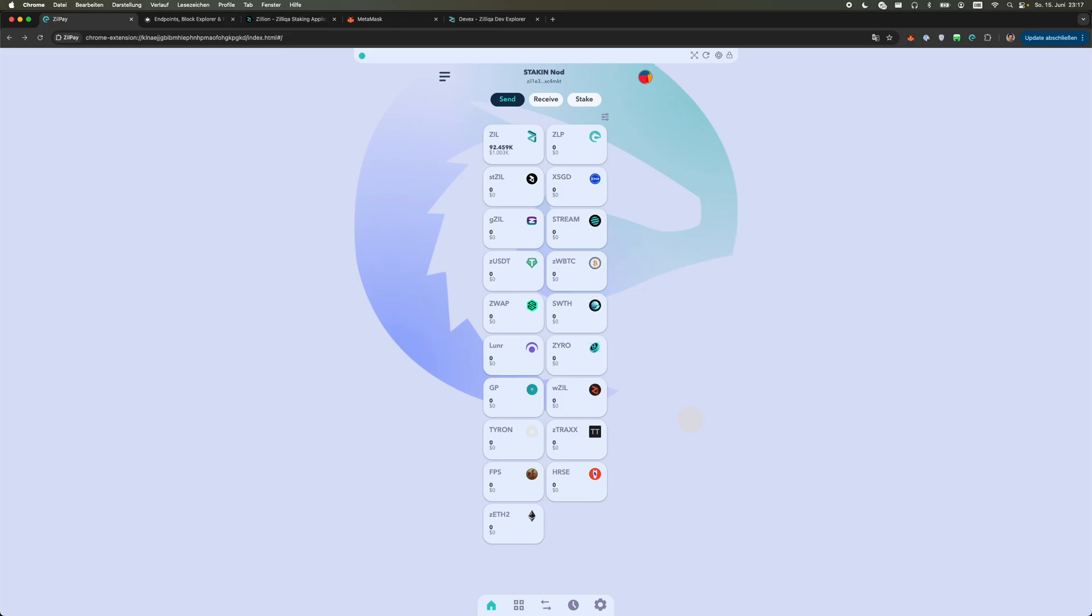Hello my fellow Zilliqa enthusiasts and welcome to another tutorial about Zilliqa 2. Today we're gonna look at how to claim rewards from Zilliqa, instantly unstake your stake, and how to transact on the Proto Mainnet.